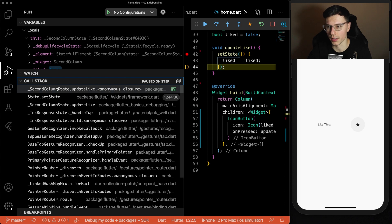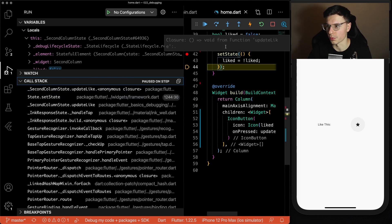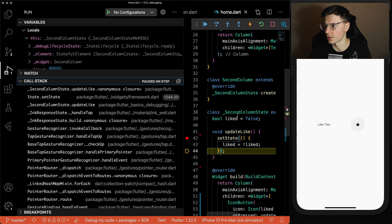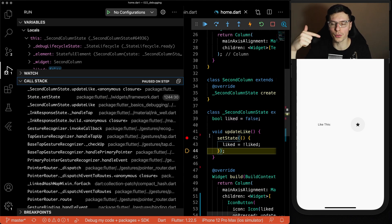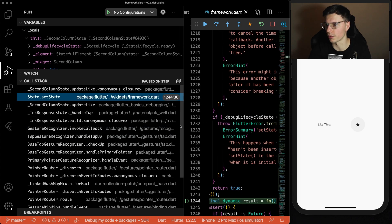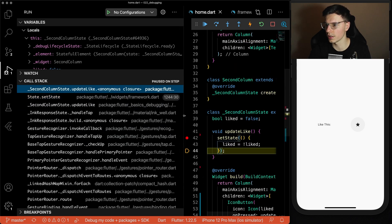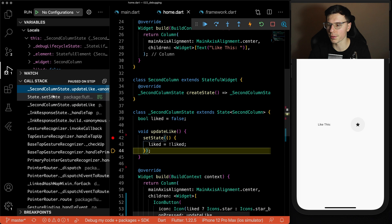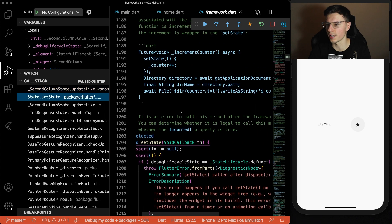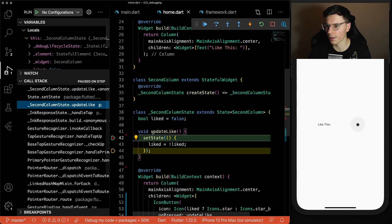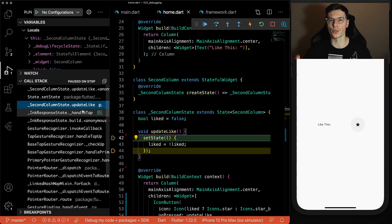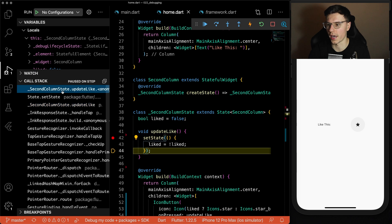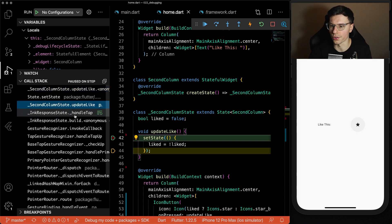You'll see over here we have second column state dot update like. Means we're in the second column state which is this, and inside the function update like. If you remember when we were stepping through, it stepped into the set state. This is where we were in the code. So update like is where we are currently. Literally the step before it we were in the set state function. And then if you remember the step before that we were back in the update like right here. So their call stack shows you exactly where the code was and how it got to this part that we are at now, which is at the end of the set state.